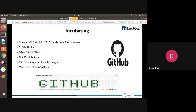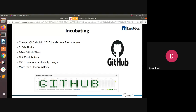Airflow was created by Airbnb in 2015 by Maxim. As of now it has 6,100 plus forks, 16K plus GitHub stars, 1,000 plus contributors, and more than 8,000 committers within five years. Over 150 large companies are using Apache Airflow. Though we have other tools like Oozie, NiFi, and others, Apache Airflow is gaining good traction in the data engineering world.